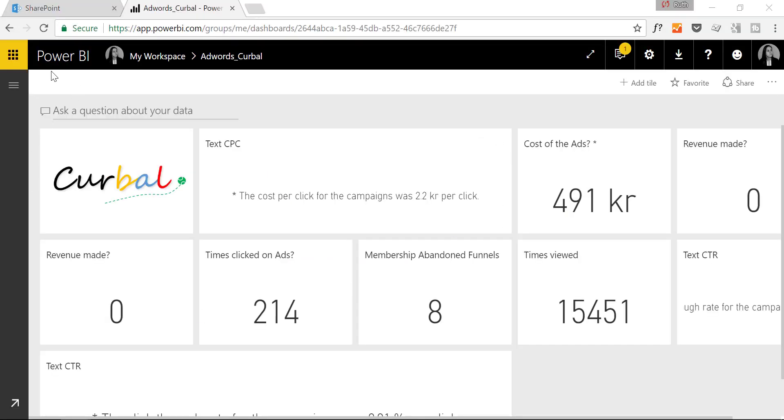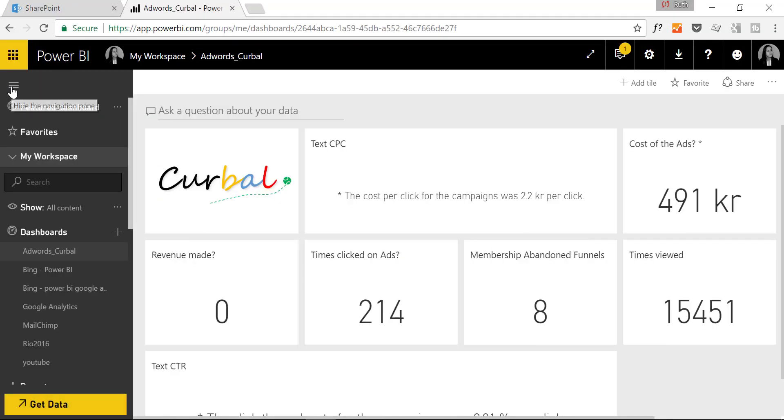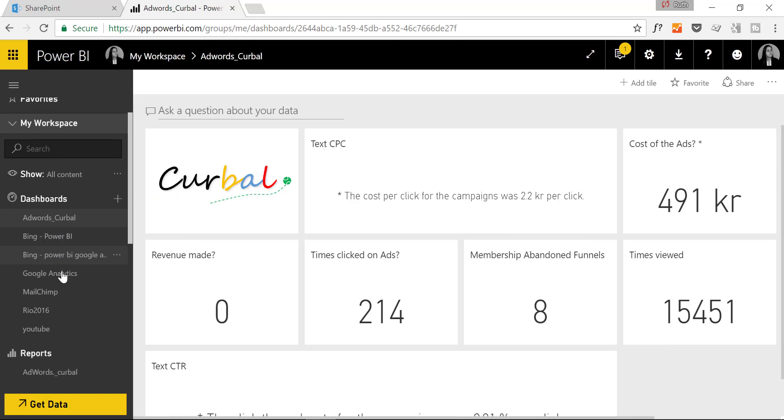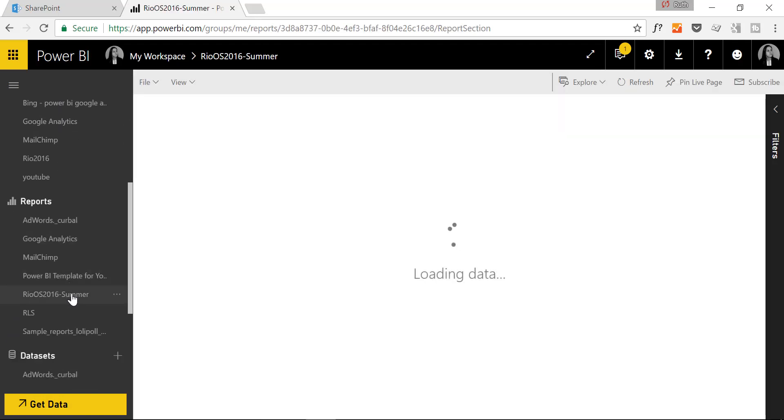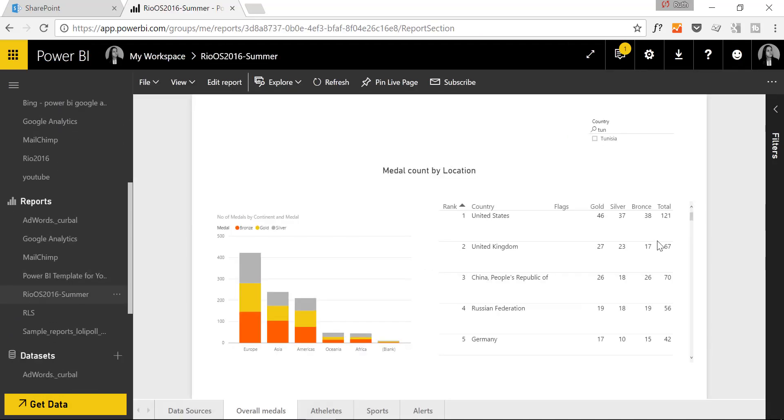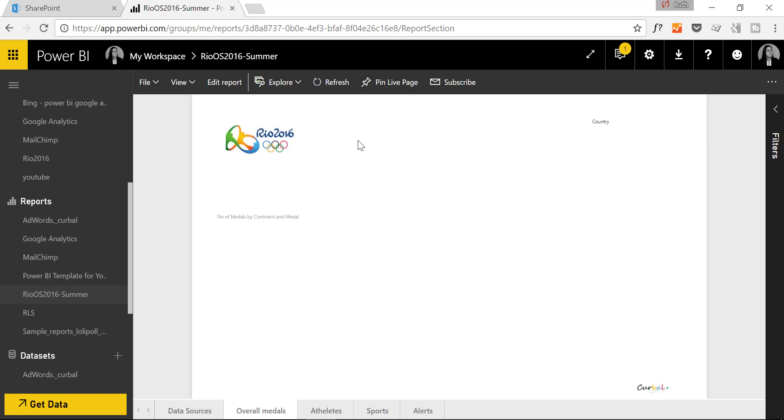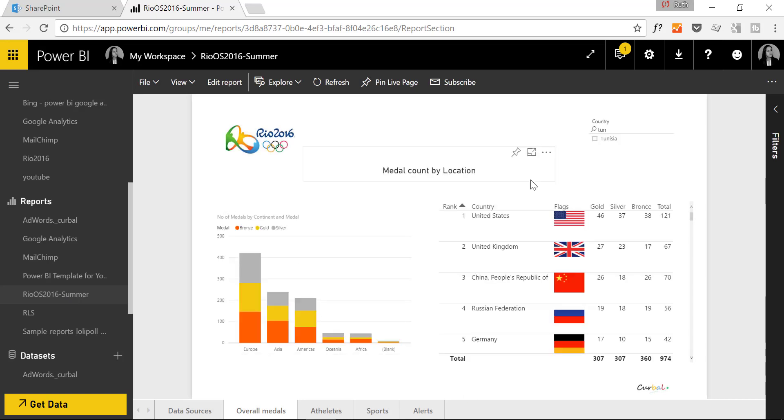Okay so here we are in Power BI and we are going to embed our Rio Summer Olympics dashboard. And remember you have to have Power BI Pro.